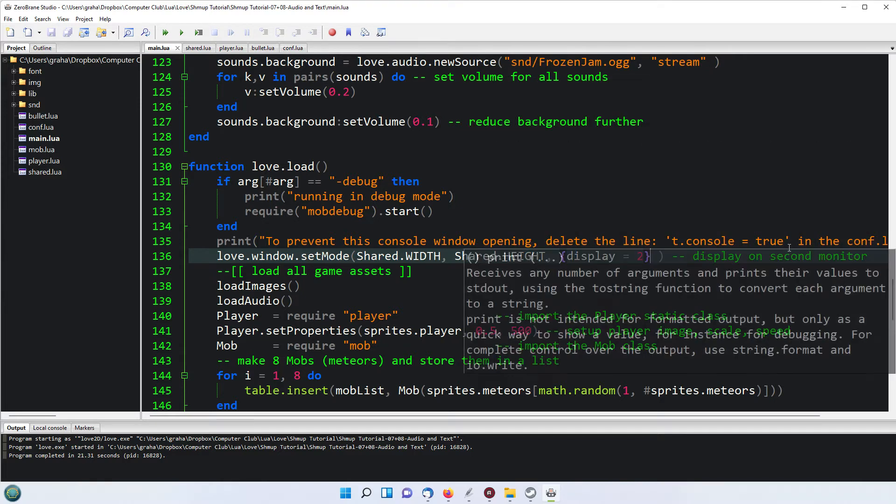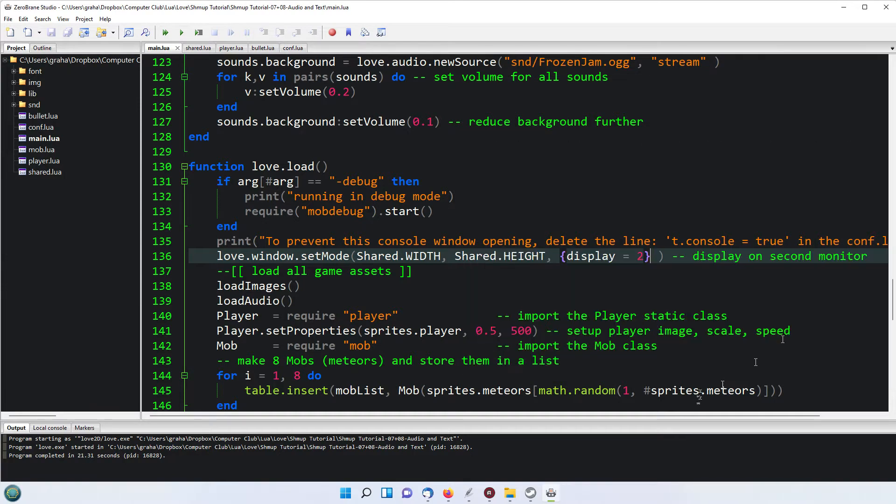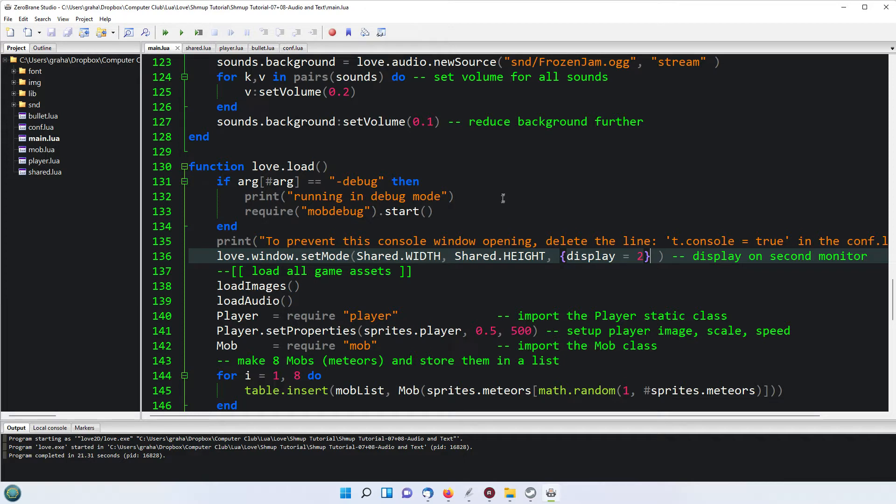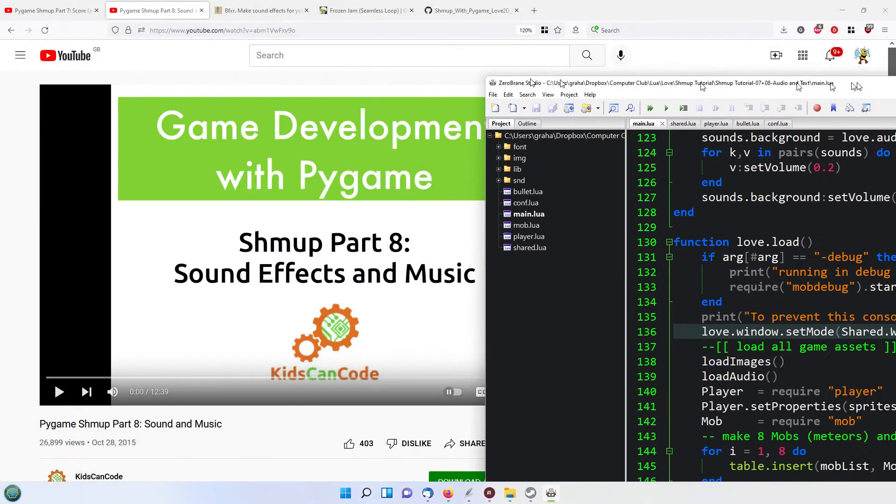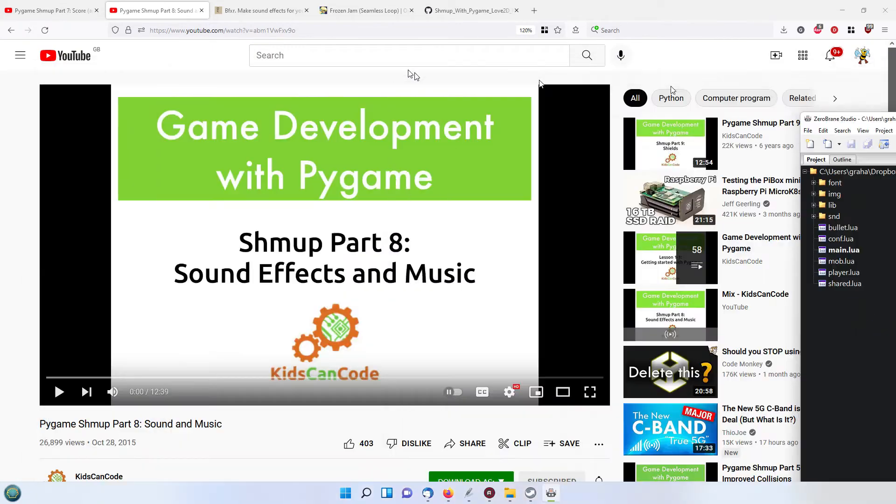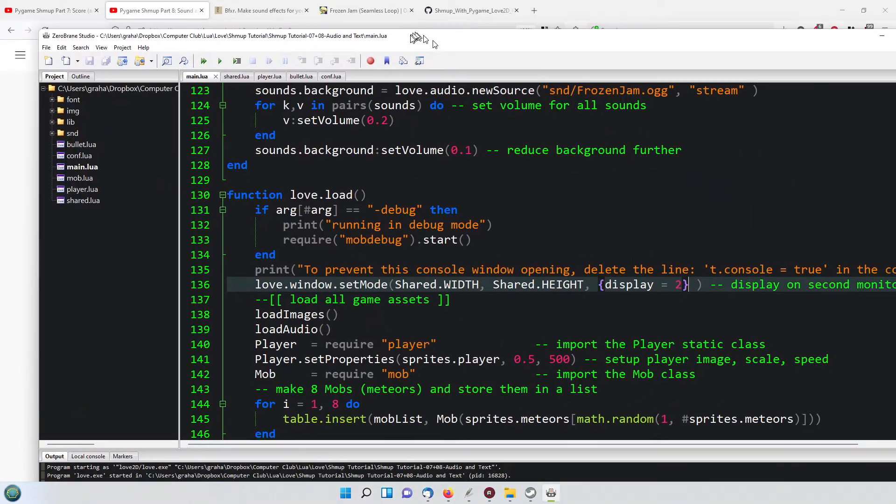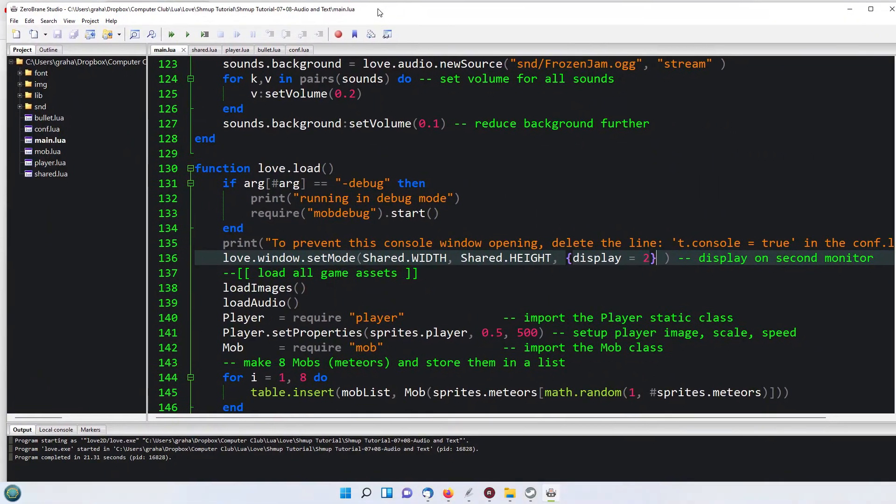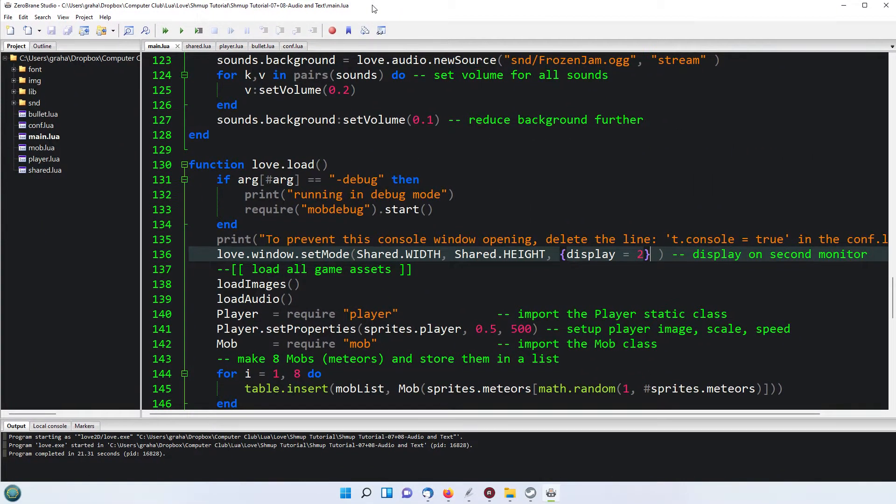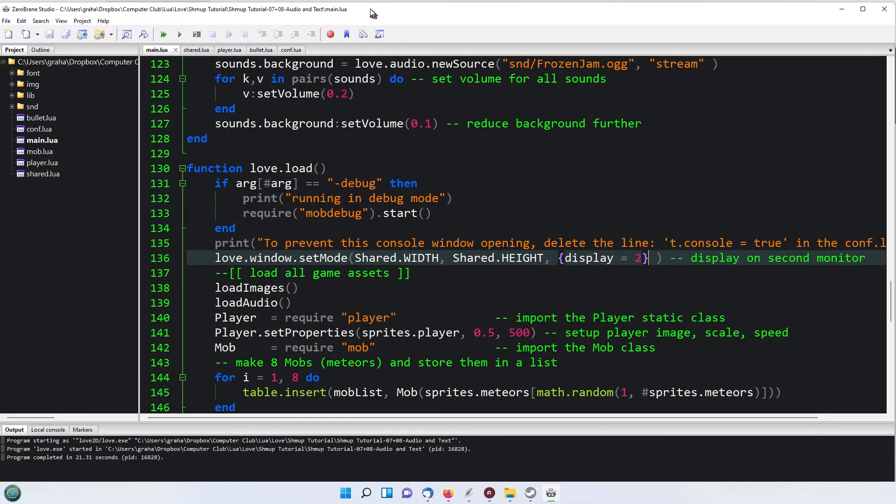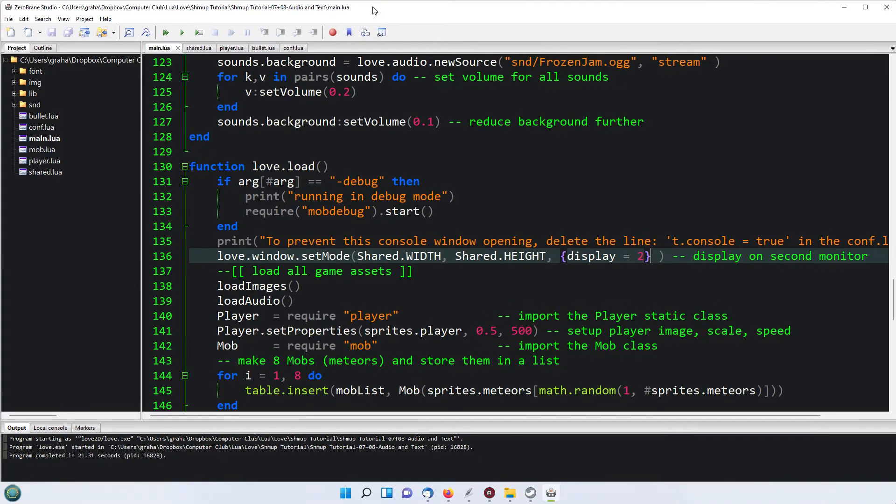Inside I've put display equals 2 and that's done the job. It now displays on the second monitor, so it's extremely easy in Love2D to choose which monitor. If you've not already seen the PyGame version, in order to do it on PyGame all I have to do is move this entire window to whichever screen I want it to display on and hit the play button, and it will then display on the same screen.